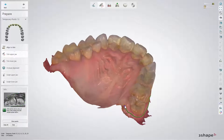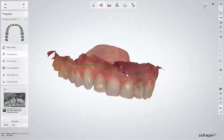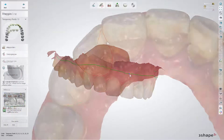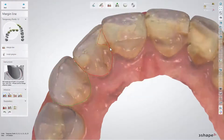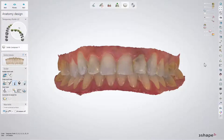Now go through all the design steps. While in the Anatomy Design Smile Composer, enable the RealView engine.